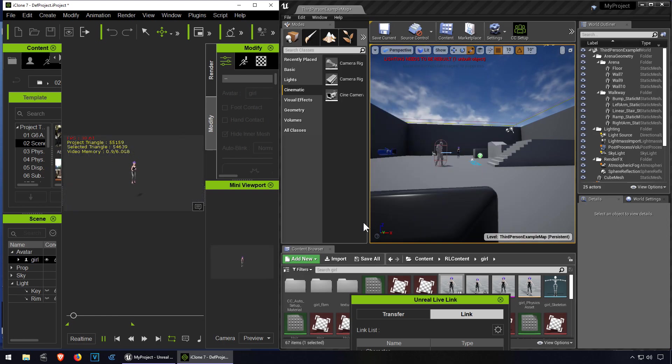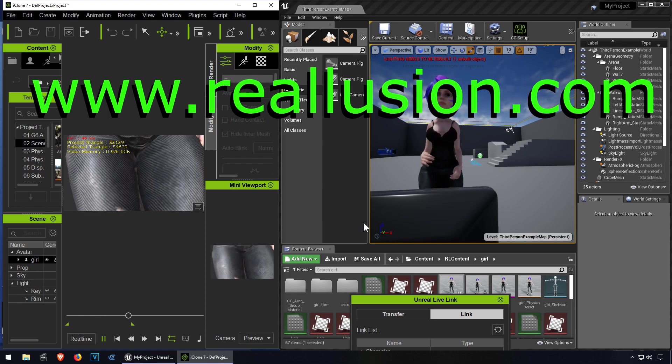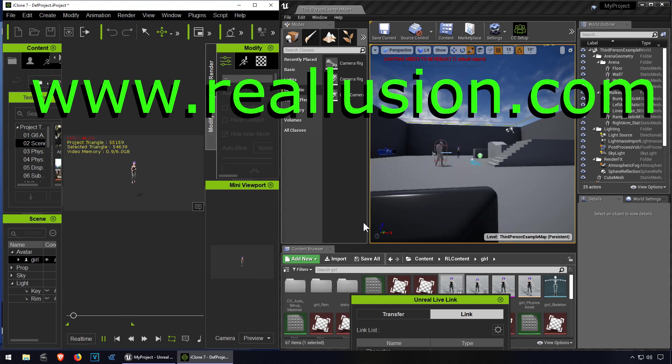Alright guys, you can see that this is extremely simple. Anyone can do this. Download the iClone 7 and the live link, the link is down below. Don't forget to like and subscribe. See you in the next video, bye now.